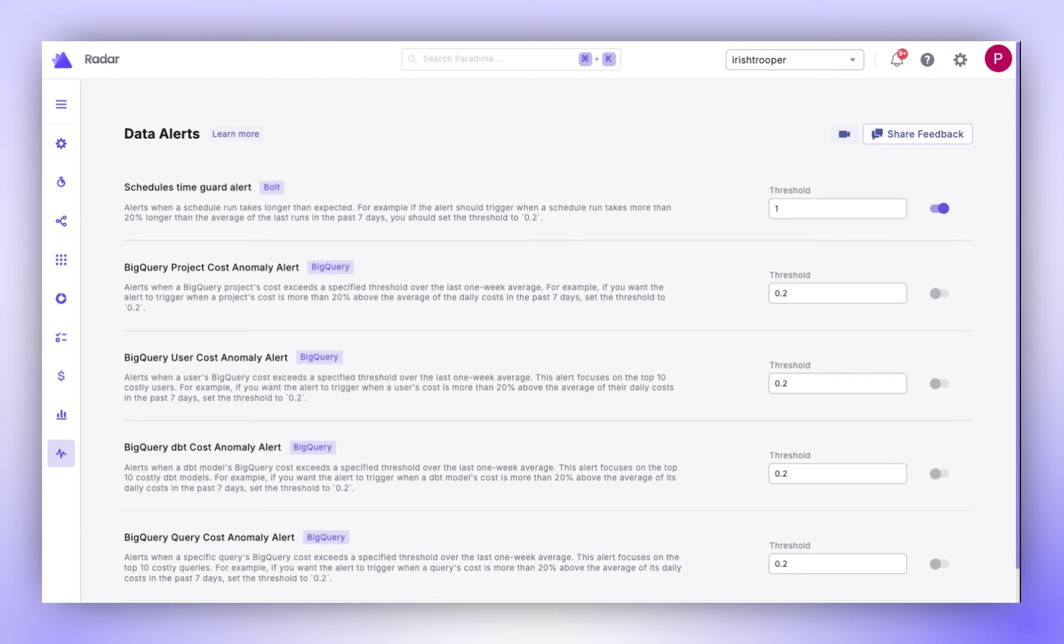This feature is crucial in maintaining SLAs and controlling costs by proactively identifying potential problems. The Data Alerts feature is equipped with built-in alerts for Snowflake, BigQuery, and Bolt schedules. Notifications are conveniently sent through Slack, Microsoft Teams, or email.